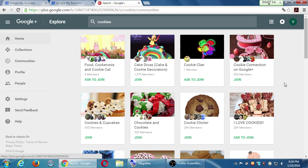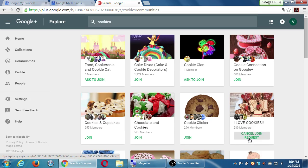This one with 1,300 members — cake divas — anyone can join. Over here with 289 members, cookie lovers, I need to ask to join to become the 290th member. I'll give it a shot, but they're going to check my account, check my biography, check what I post. Obviously my account is fake so they probably won't allow me, but for yourself — look and join communities.